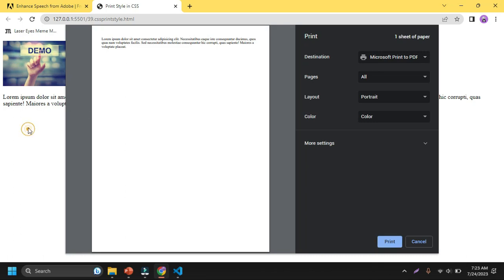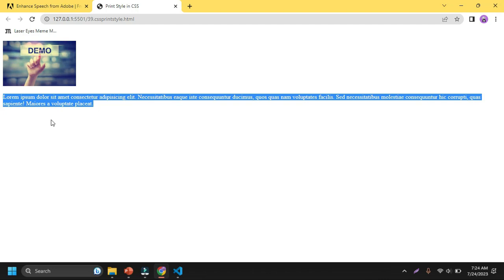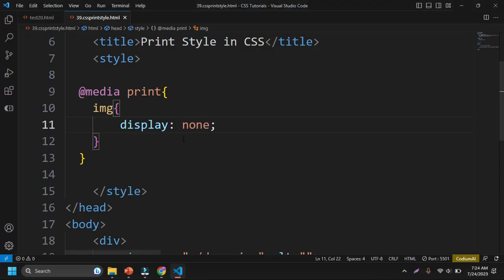And also, not only the image, I can control anything I want. Like if I want to change the italic text, if I want to change the font size or if I want to change the font style, it's very simple.